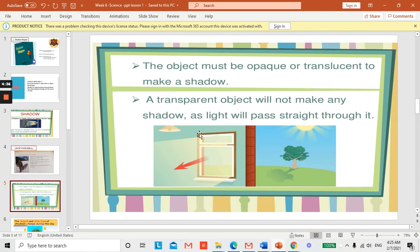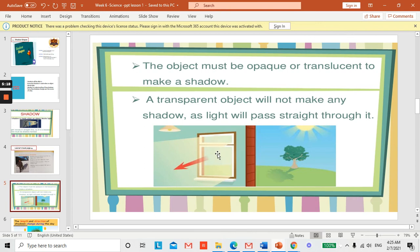The object must be opaque or translucent to make a shadow. I've shown you the types of opaque material, the types of translucent material, and also the types of transparent material. A transparent object will not make any shadow, as light will pass straight through it. Look at this window — the light passes through it, so it will not have a shadow. Only opaque and translucent materials make shadows.